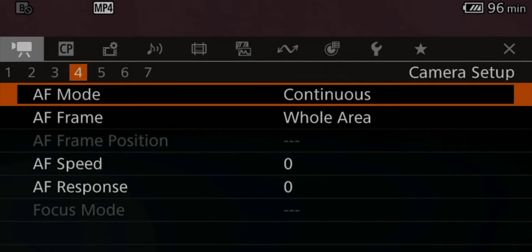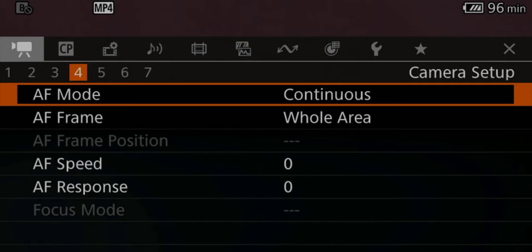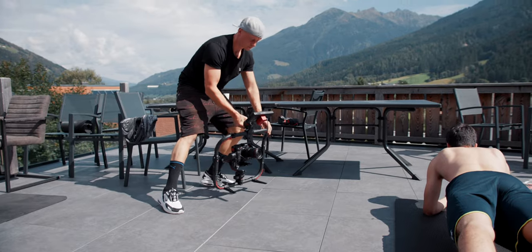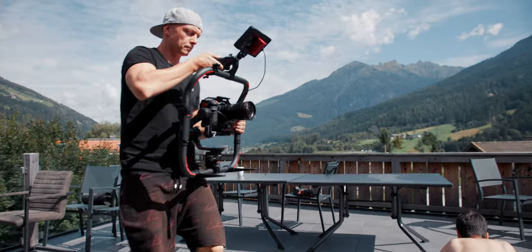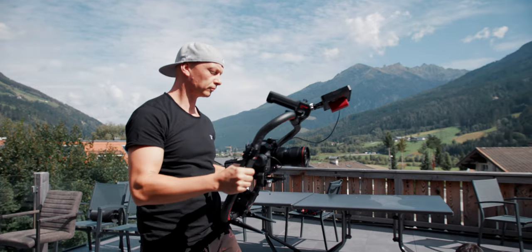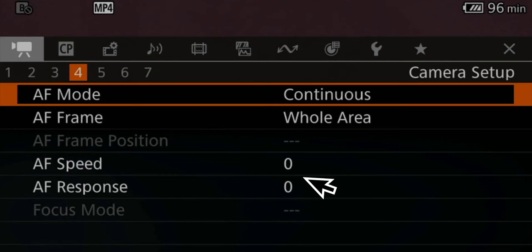On page four, we have our autofocus settings. The autofocus mode is always in continuous mode, because I'm a filmmaker and I want my focus to be continuous at all times. When it comes to the autofocus frame, I use the whole area about 98% of the time, and then I just circulate between face only and face priority. But usually, especially when shooting on a gimbal, I just let the camera choose its focus and it works most of the times. Autofocus speed and autofocus response I usually have at zero, unless I'm shooting some sports and need it quicker — but most of the times I just leave it at zero.